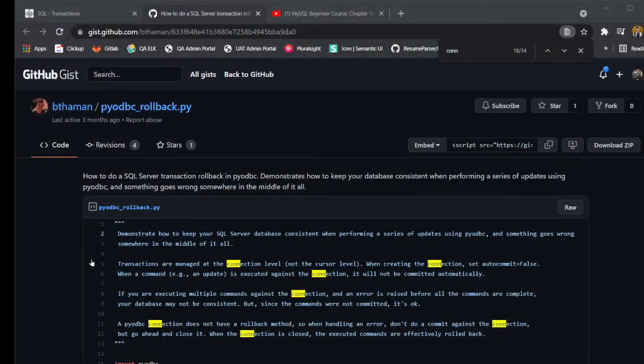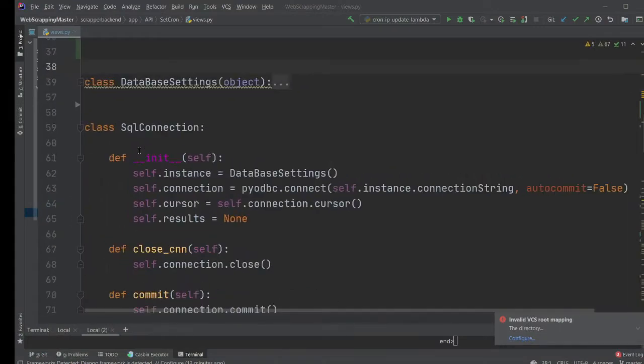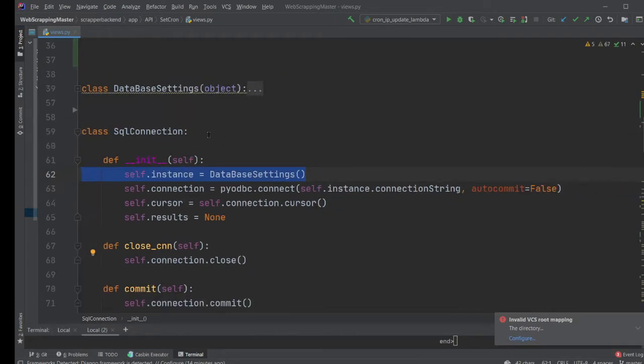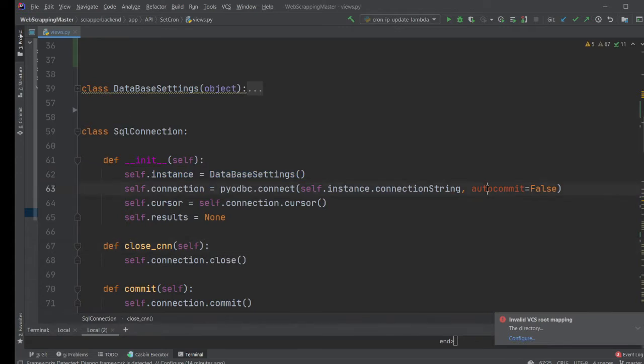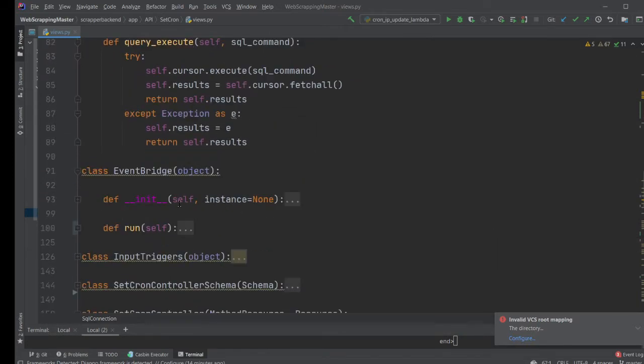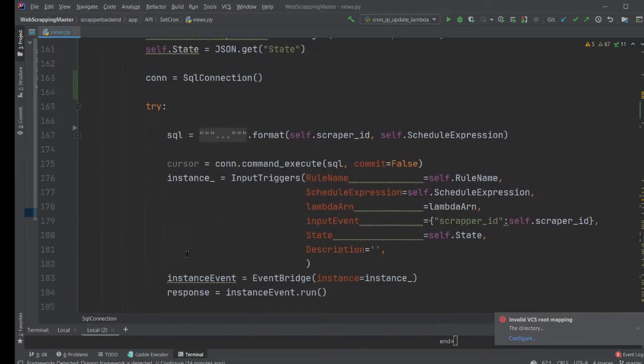This is what I wrote for my company. And I just want to walk you over on that. I have a class called SQL connection and it inherited this. I create an instance of a class database settings. So all the connection string comes from the database class. And I said auto commit as false, because I don't want to commit it. I want to define my transaction here.